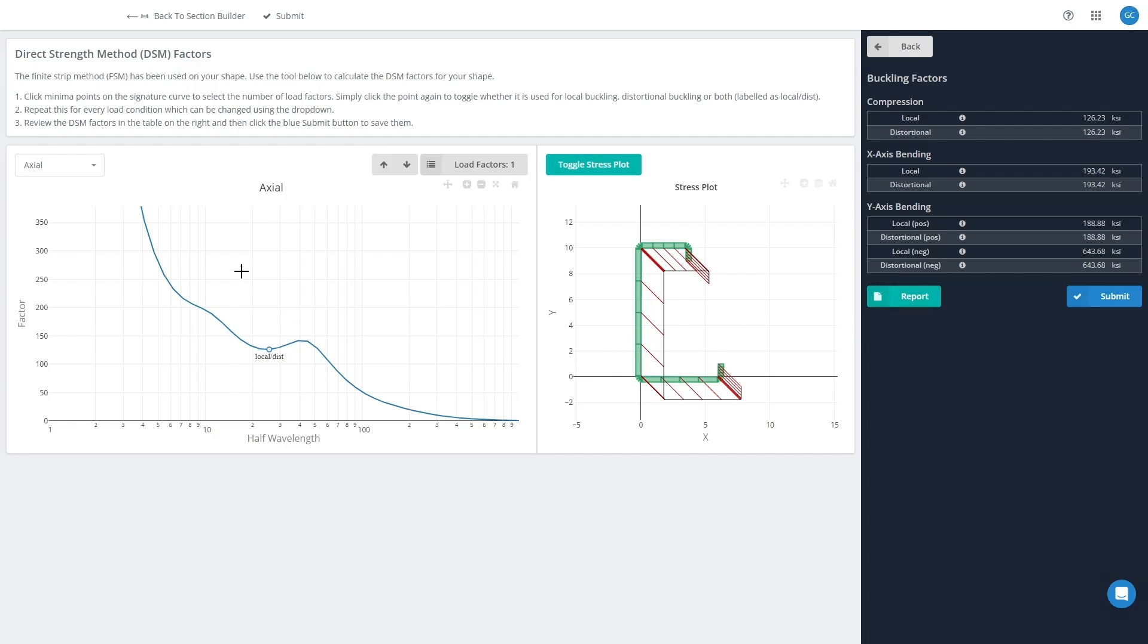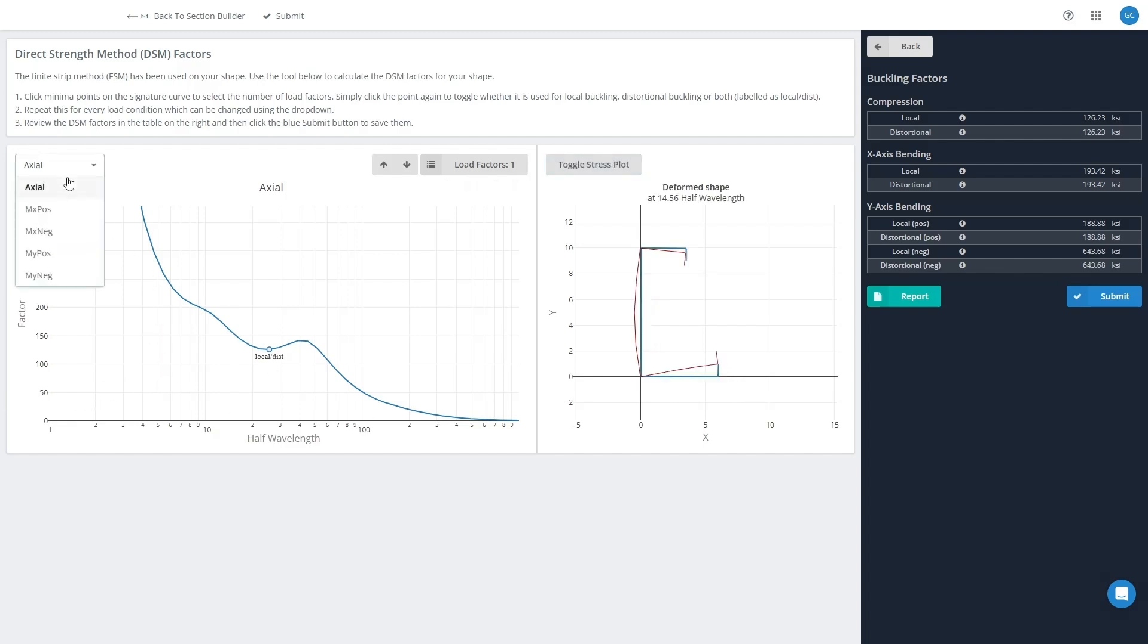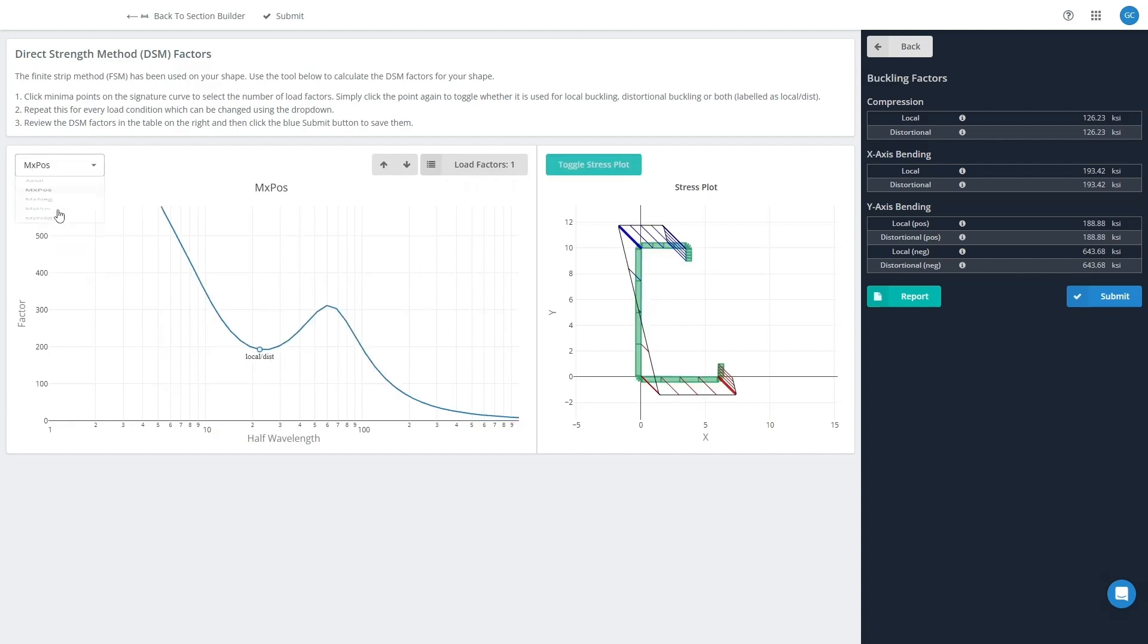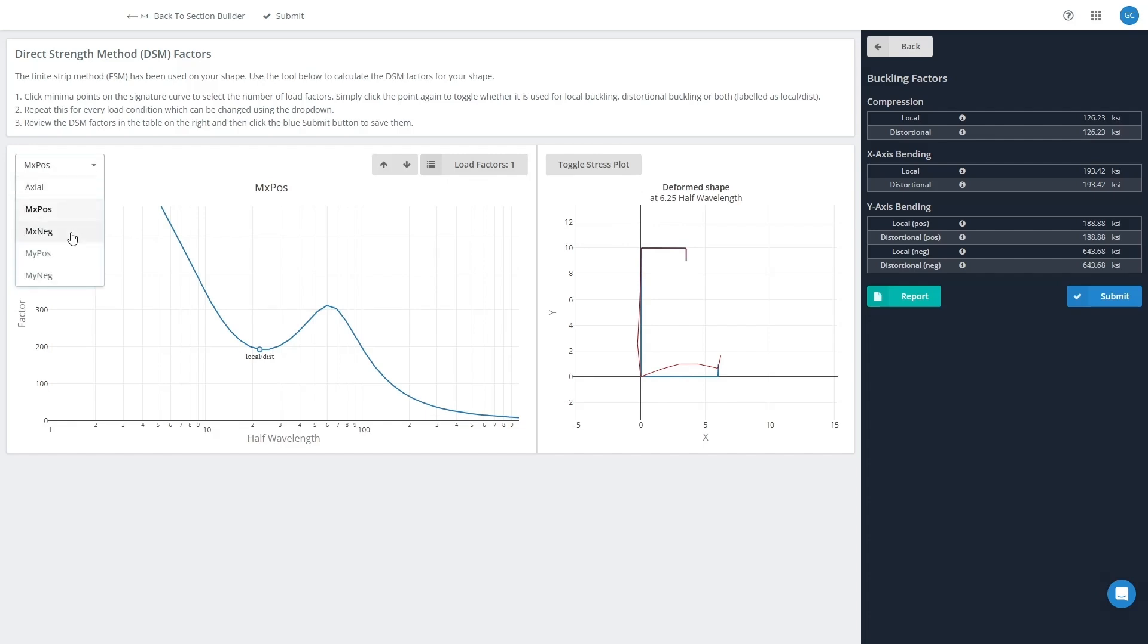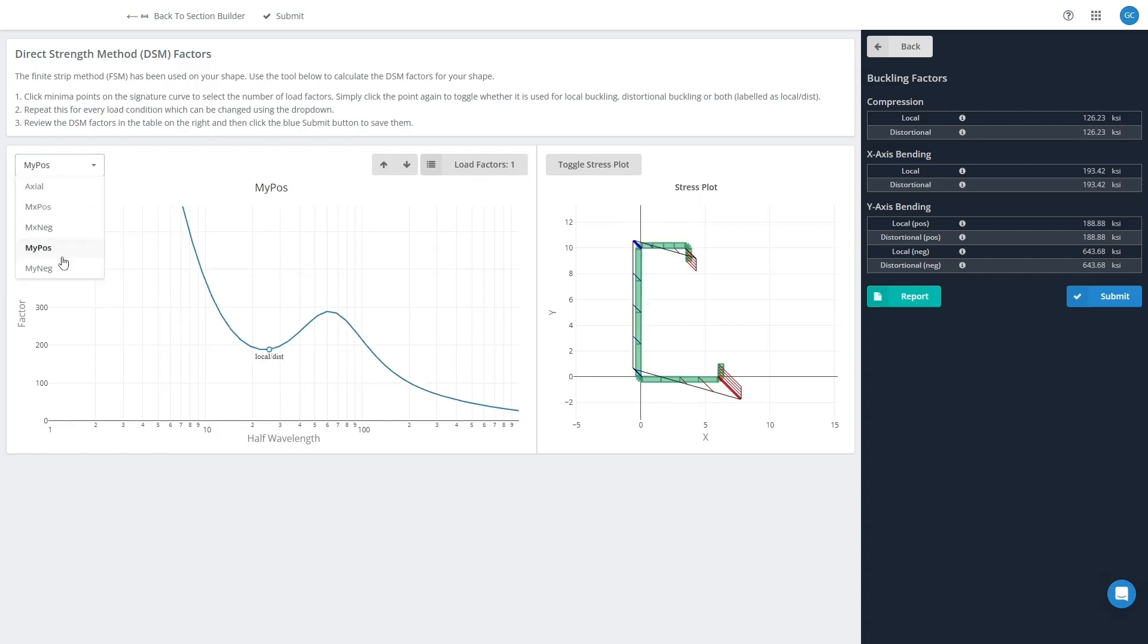Now this plot on the left will show you the results of the finite strip method calculation, where it plots the buckling stress against the member length here. You can show that for the various types of applied force here, so for axial force and bending about both directions here as well.